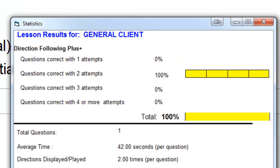It also shows the patient how they did after every lesson in an easy-to-read thermometer-like graph. If you want the user to wait until the complete direction is spoken before performing any part of it, to work on memory, you can check the impulsivity feature. Put the blue circle above the green circle. Please wait for me to finish the directions before you start moving shapes. I'll repeat the directions now.